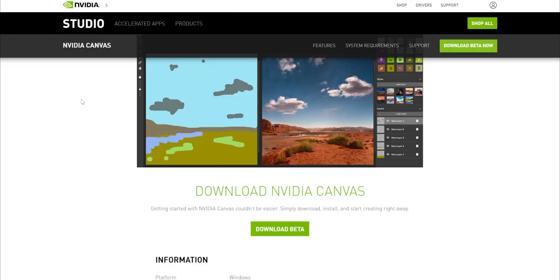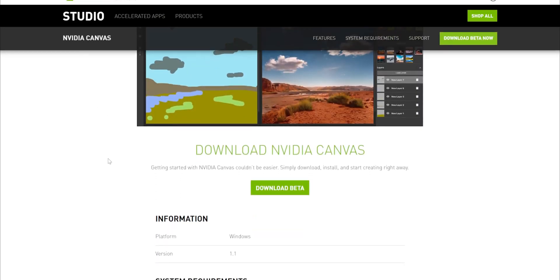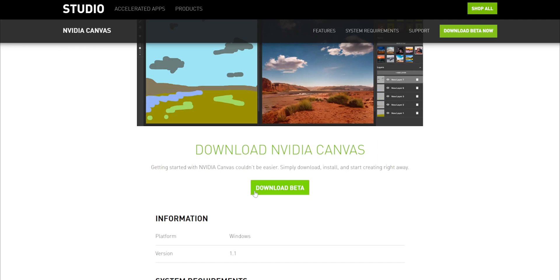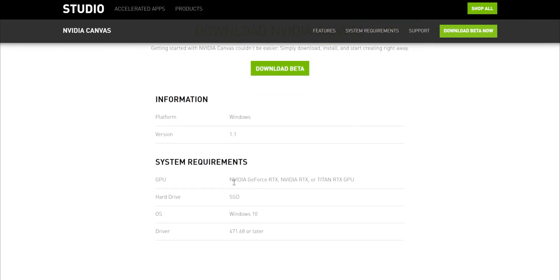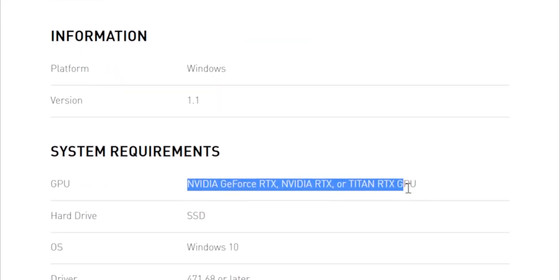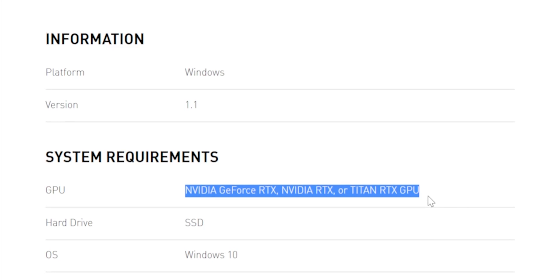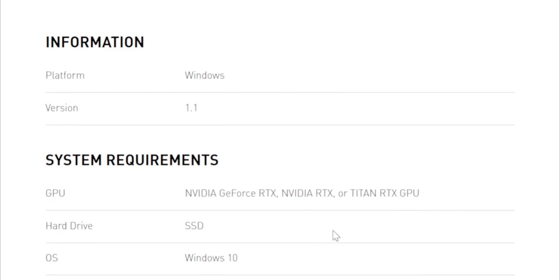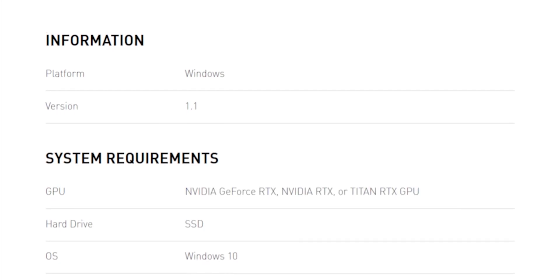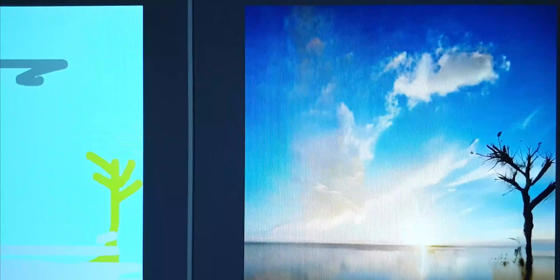You can download this software for free from Nvidia, I'll leave a link in the description. If you have compatible hardware, meaning if you have an RTX GPU, you can try it out. You know either RTX, GeForce RTX or one of those Titan RTX thingies.